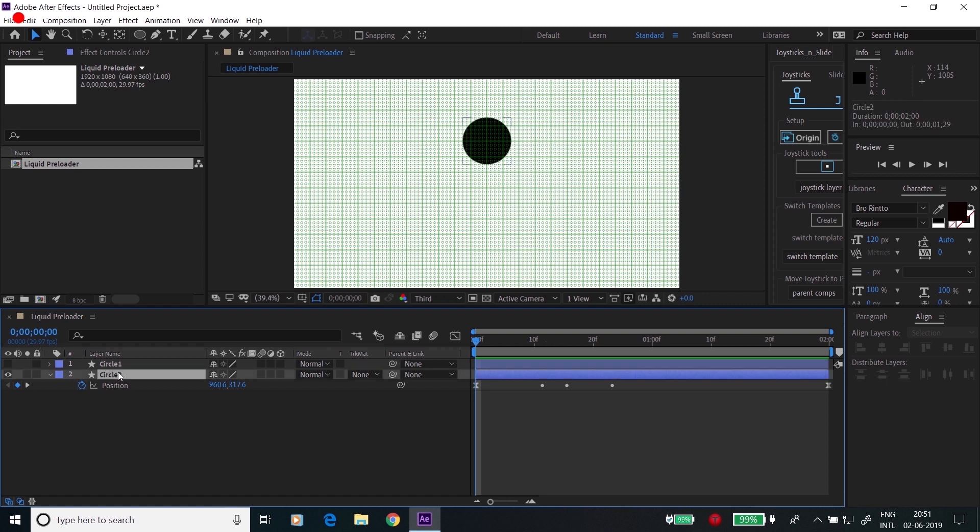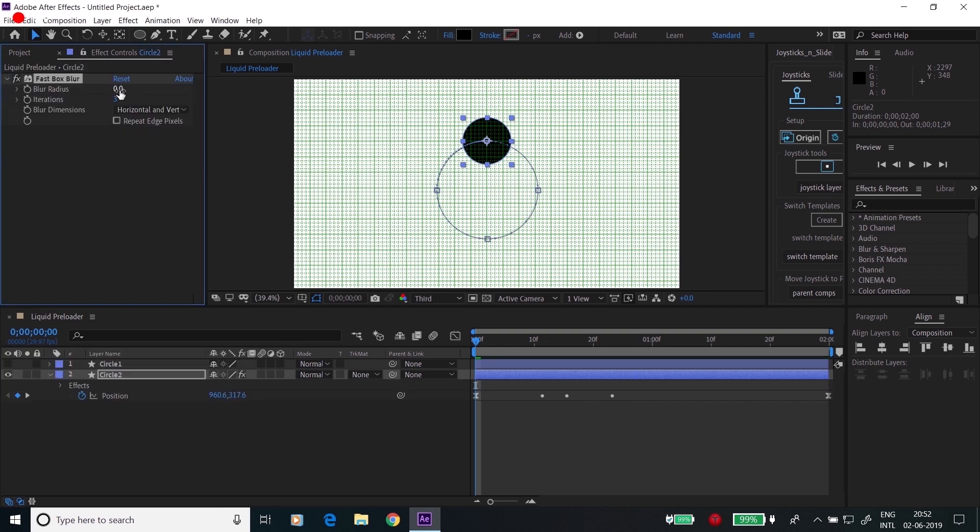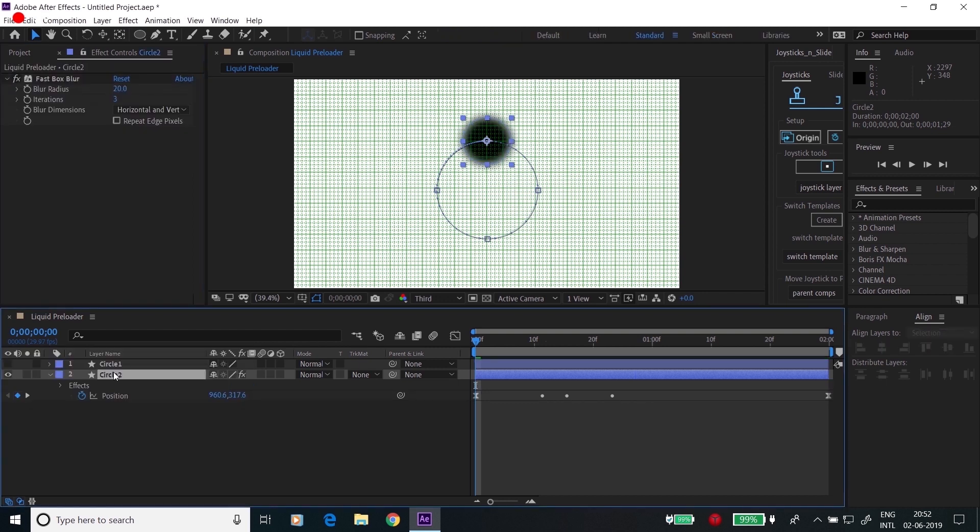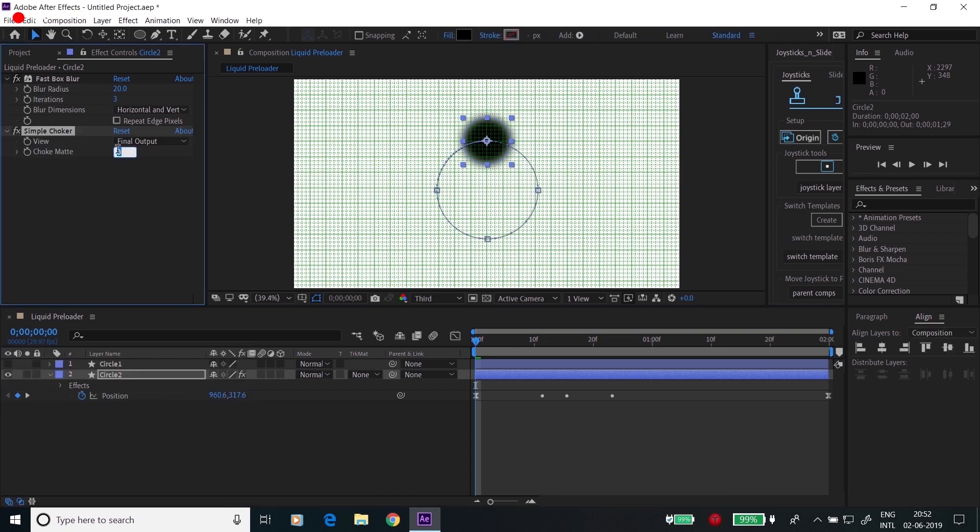Go to Circle 2, apply Fast Box Blur. Make this radius to 20 and add one more effect, Simple Choker, and make this as 20.